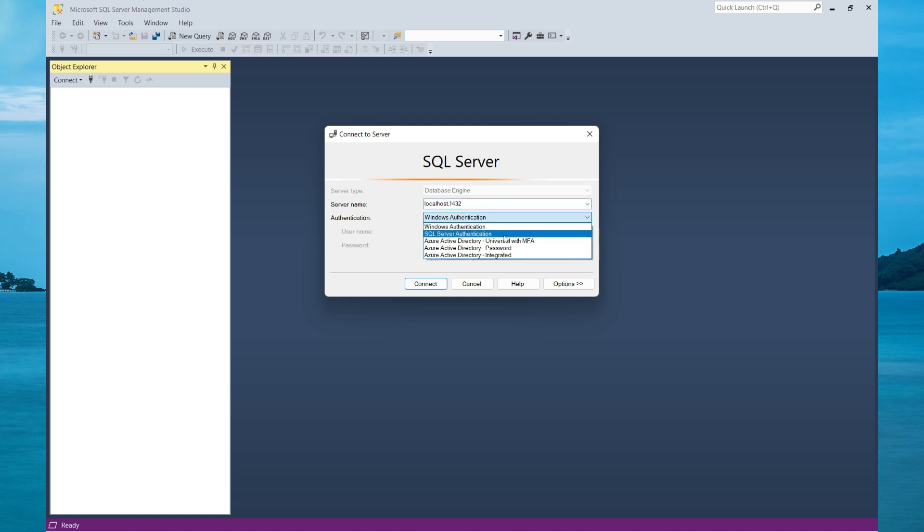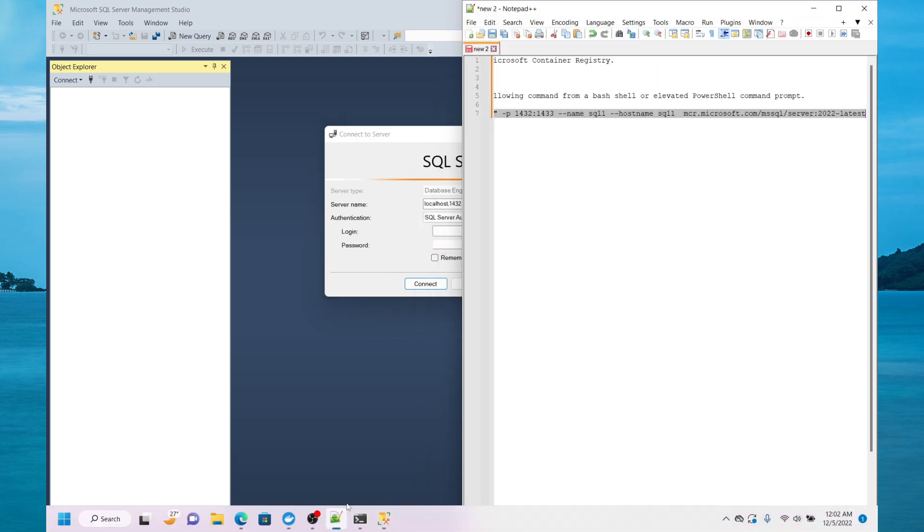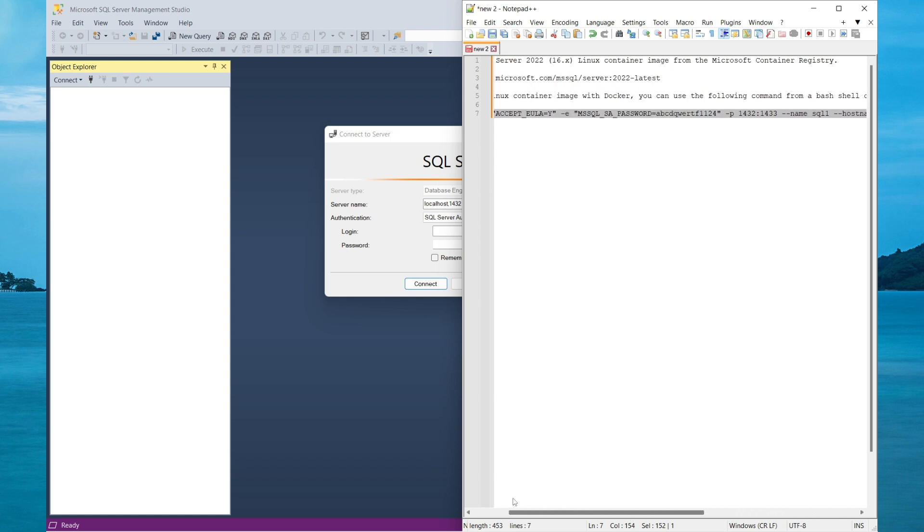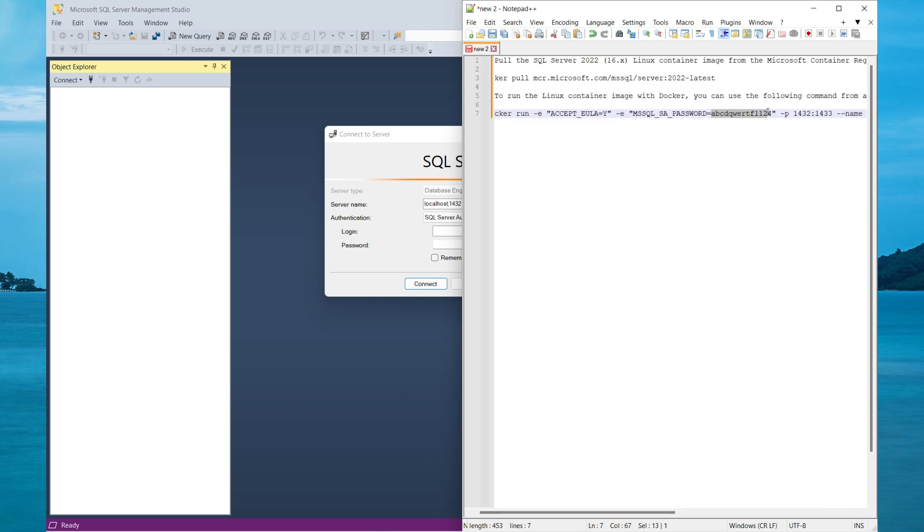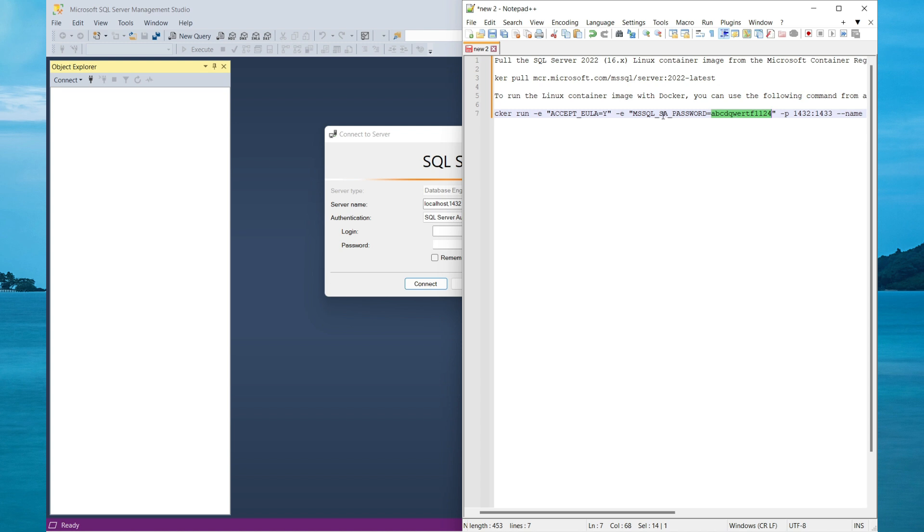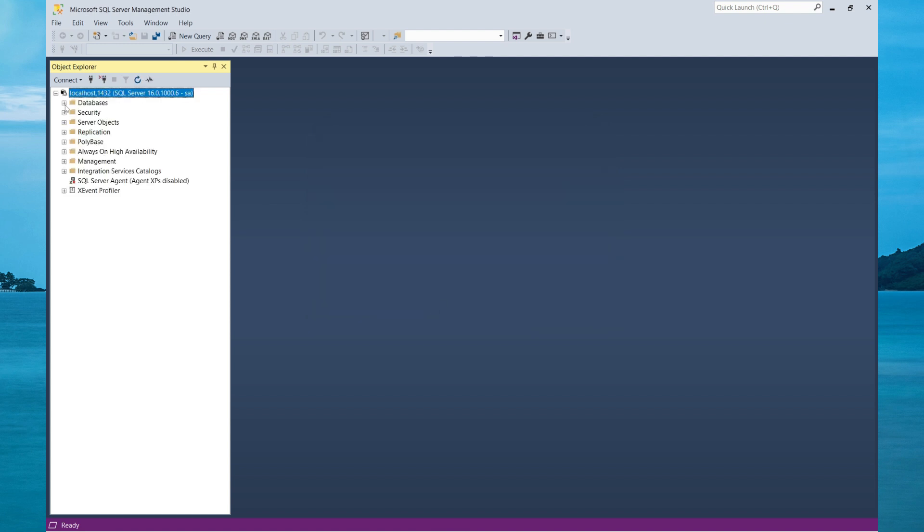I now need to specify SQL Server authentication and then get my username and password from the installation command. Here it was the SA password which was specified. If I specify SA, then connect and I should be connected to my SQL Server instance successfully.